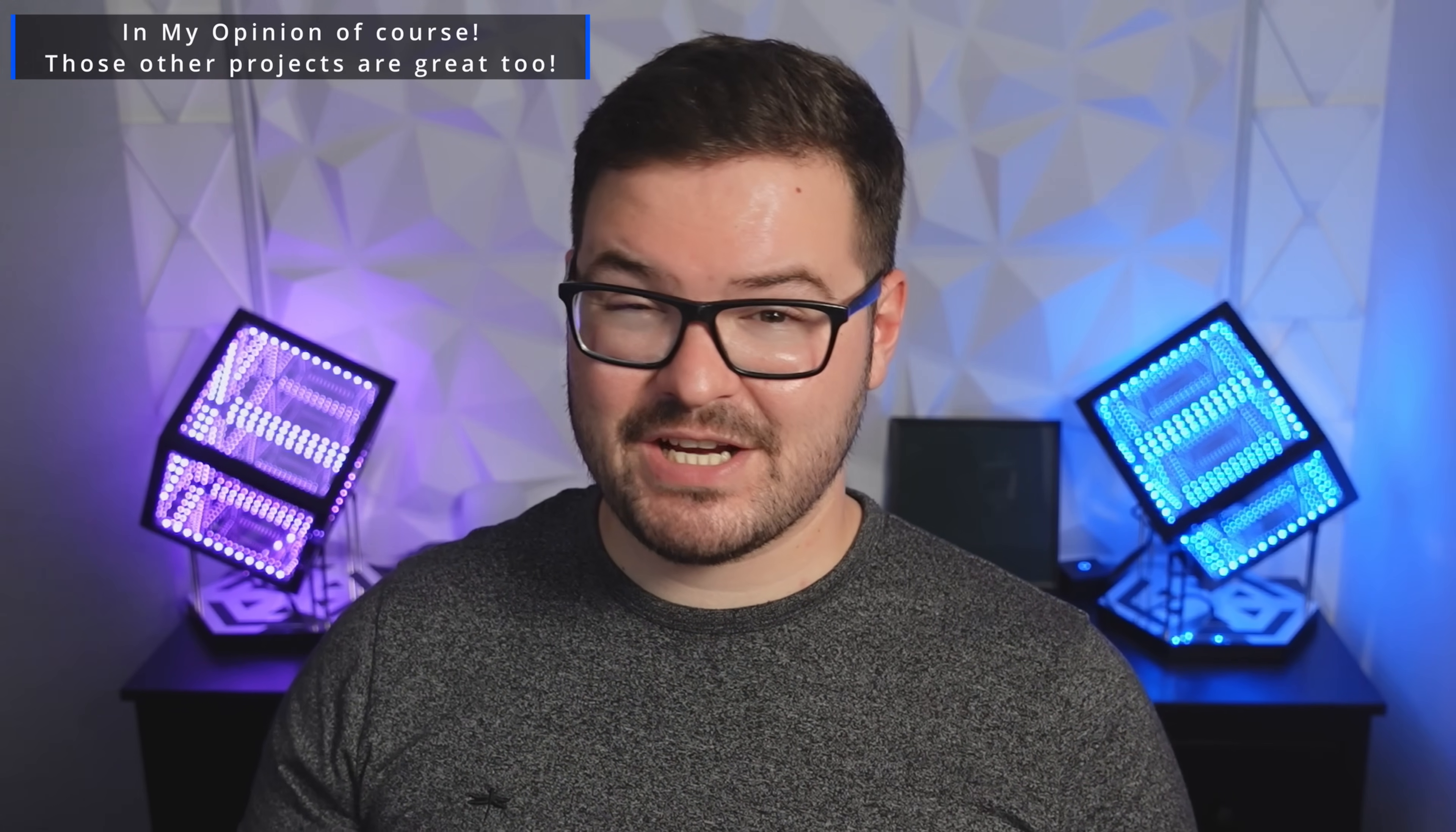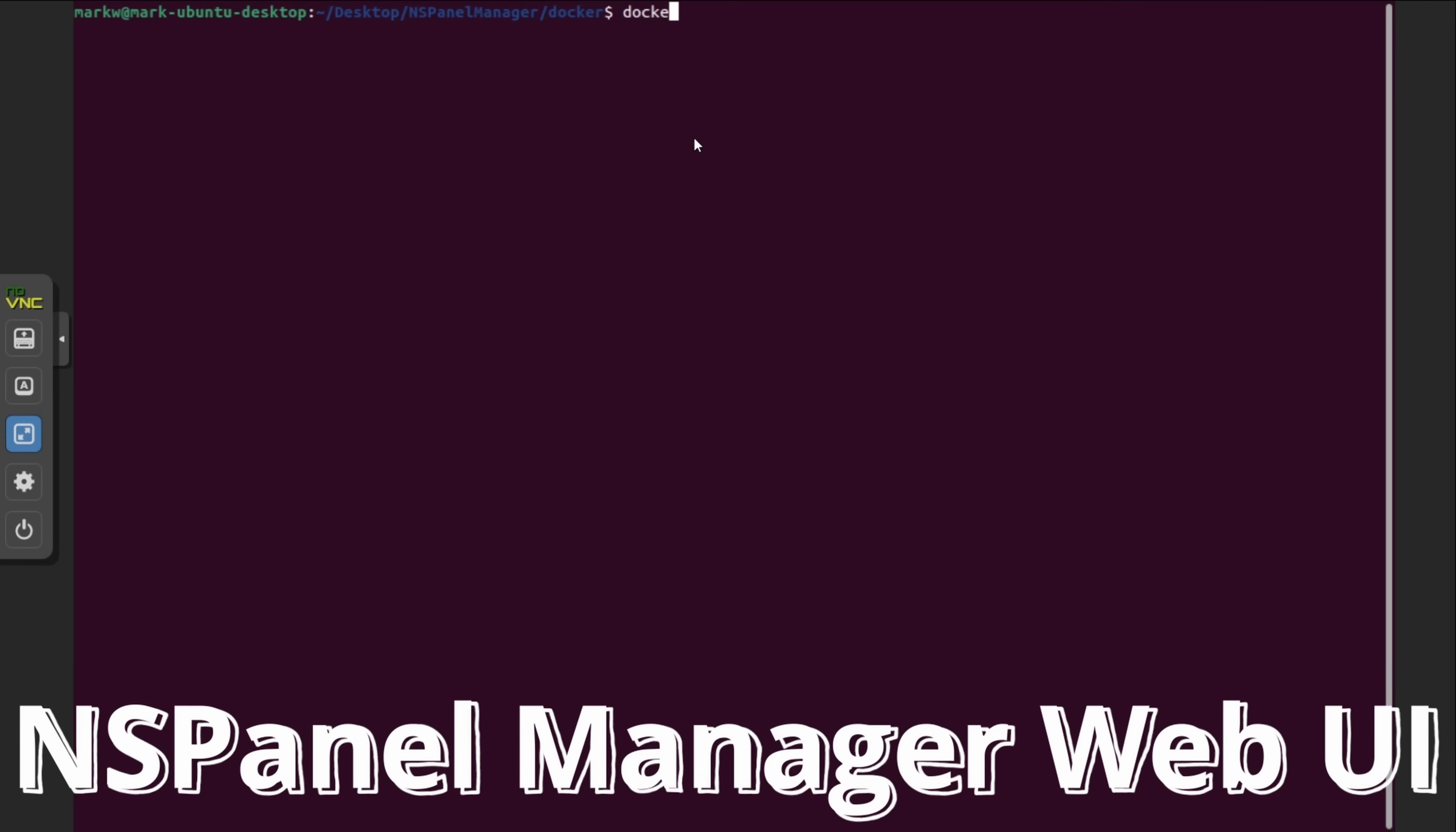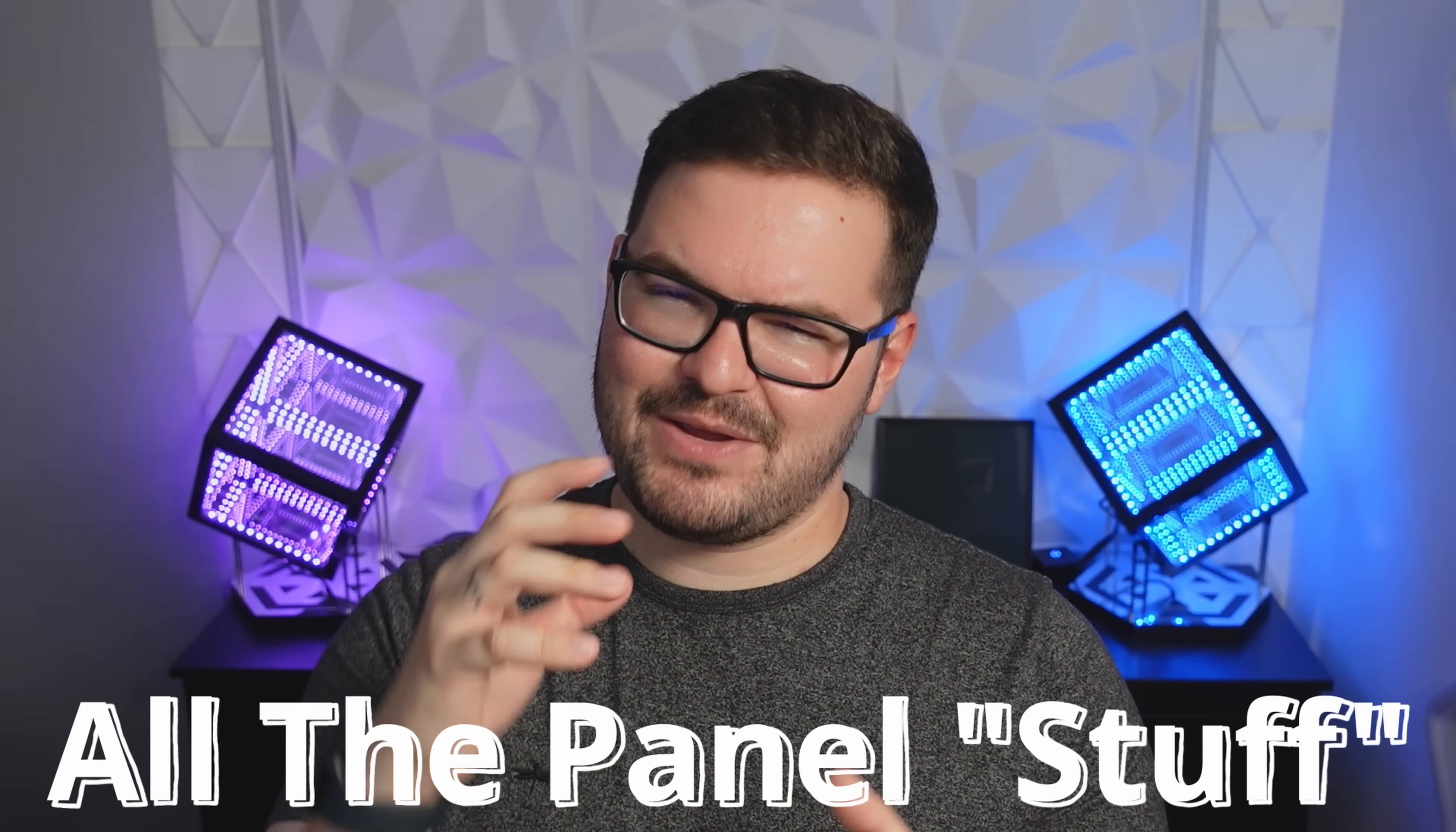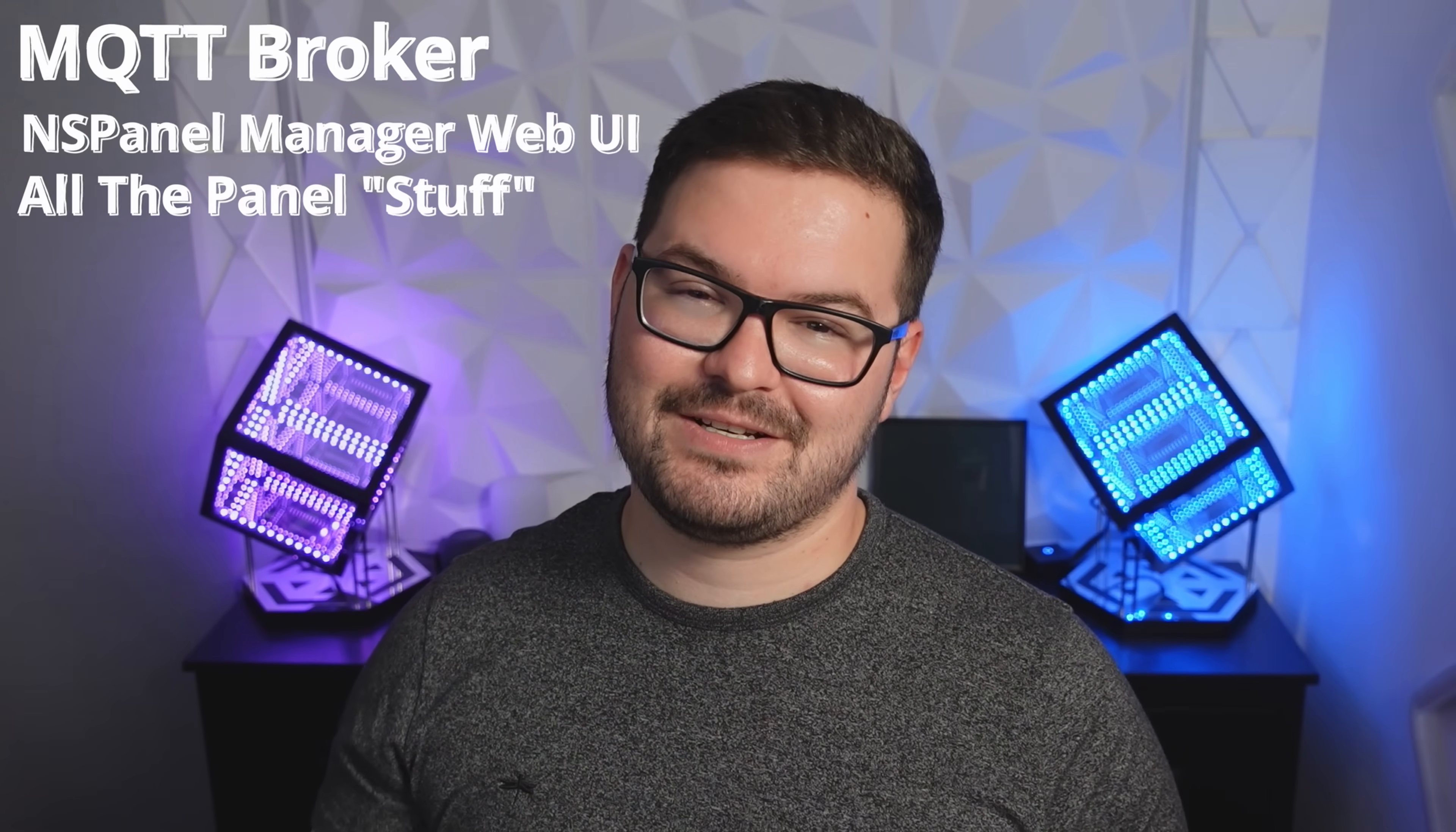With this project you've essentially got three different parts. You've got your MQTT broker which can be hosted as part of your smart home. You've then got an add-on or a docker container that runs the host which is the actual NSPanel manager itself. You've then got the TFT, the GUI, the firmware and all of the bits that you actually put on the panel and those three things come together to give you this NSPanel project.